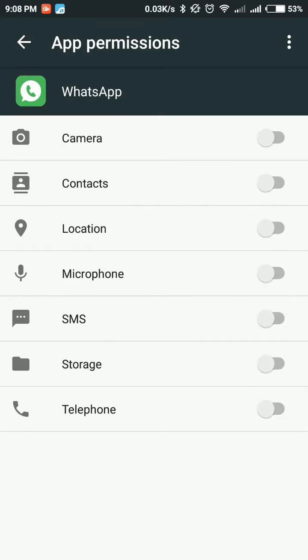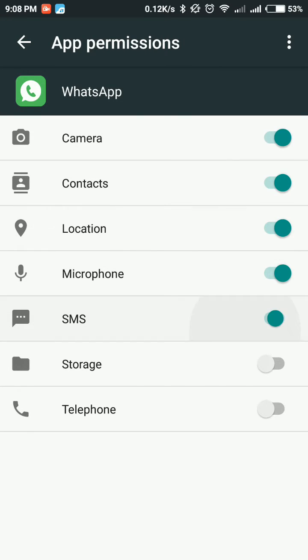Select your permissions: camera, contacts, location, microphone, storage, and telephone.